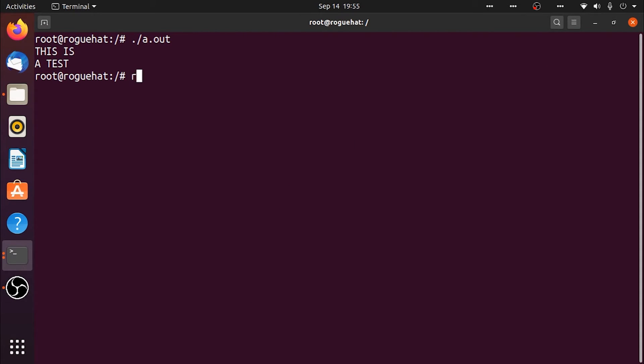So let's remove that because I don't want that on my desktop. That was our very basic look as to how to create, compile and execute C++ files within the terminal.